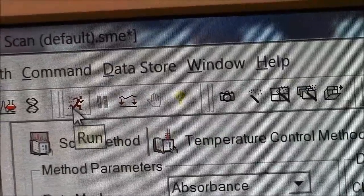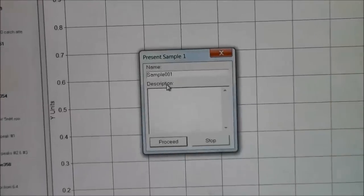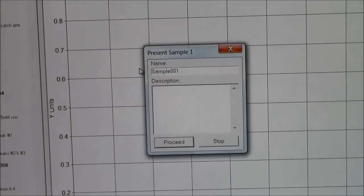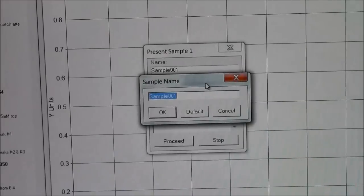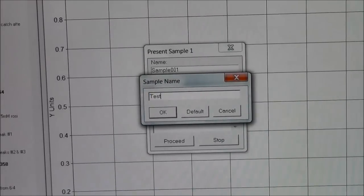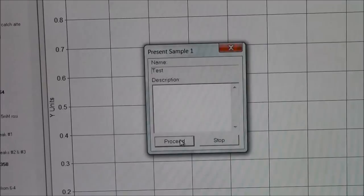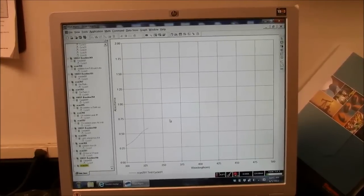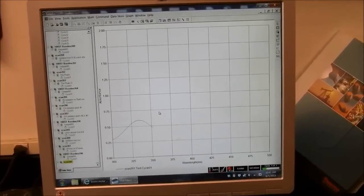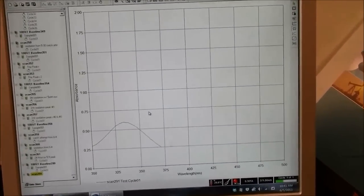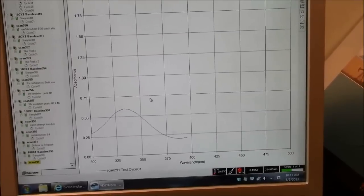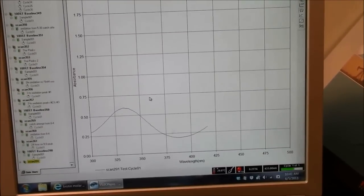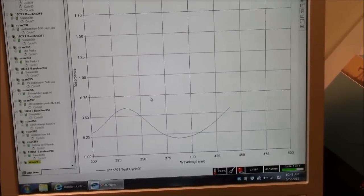And now I click on this running man. This window will pop up. Name your sample. I'm calling this test. I hit proceed. It is graphing absorbance versus wavelength for the sample that I have in the cuvette.